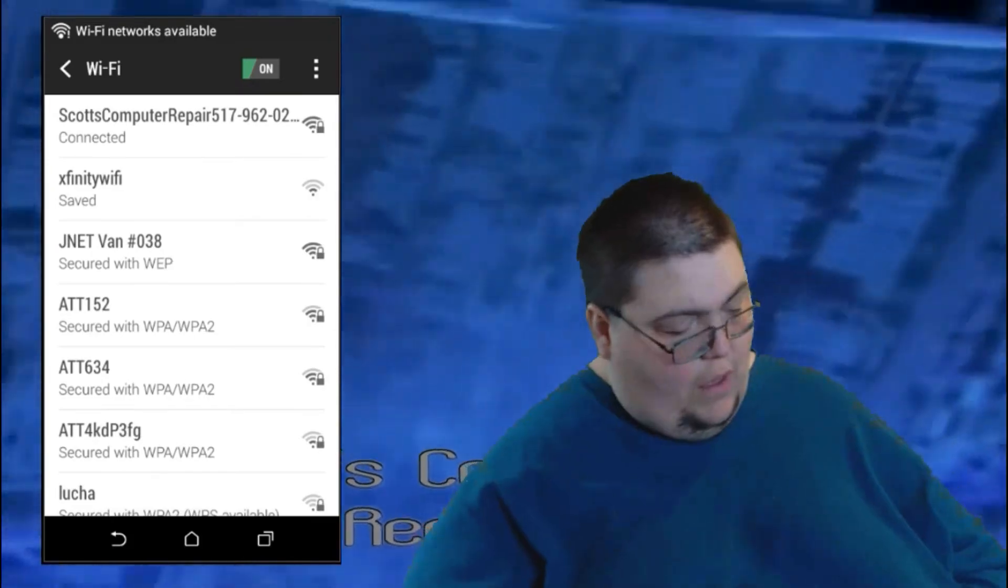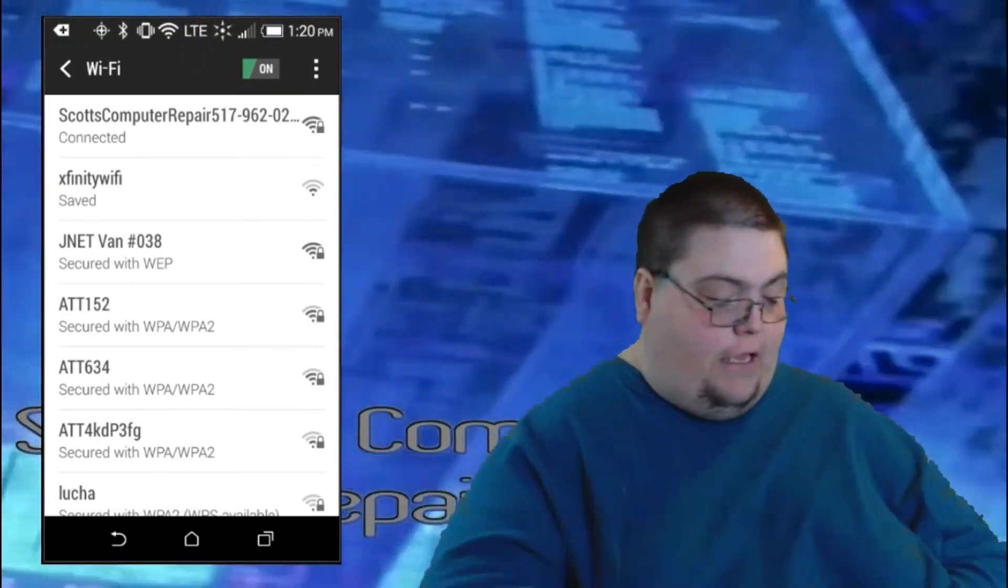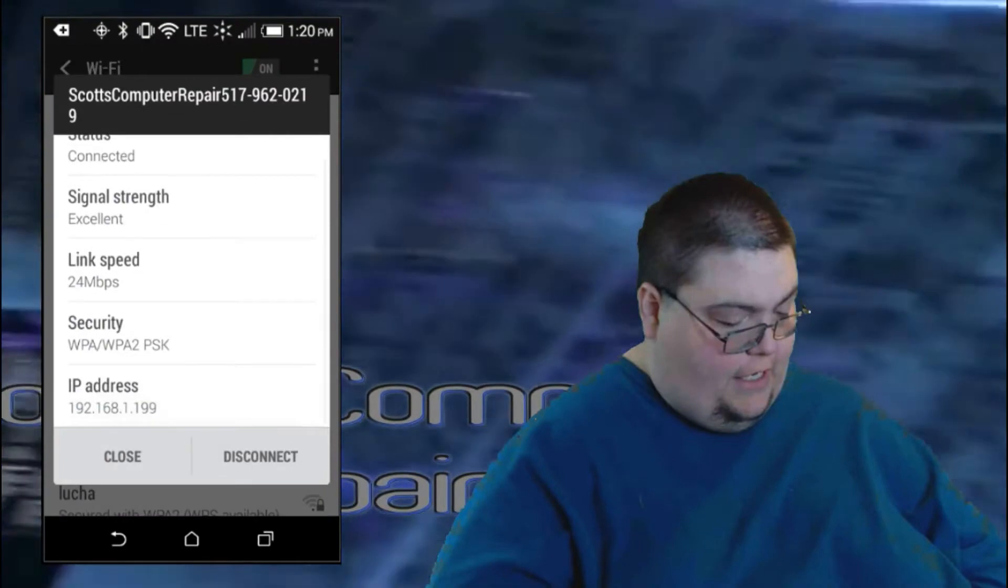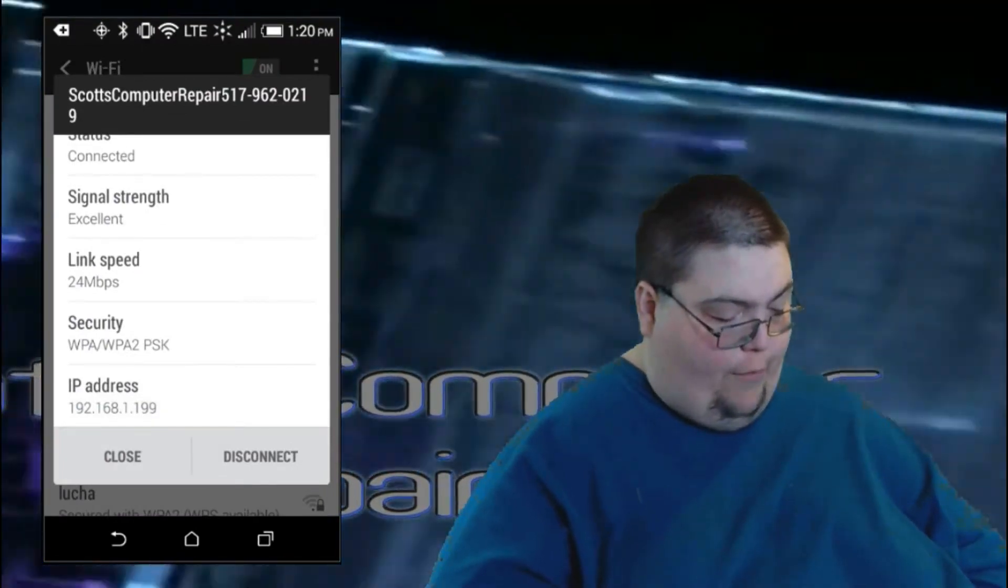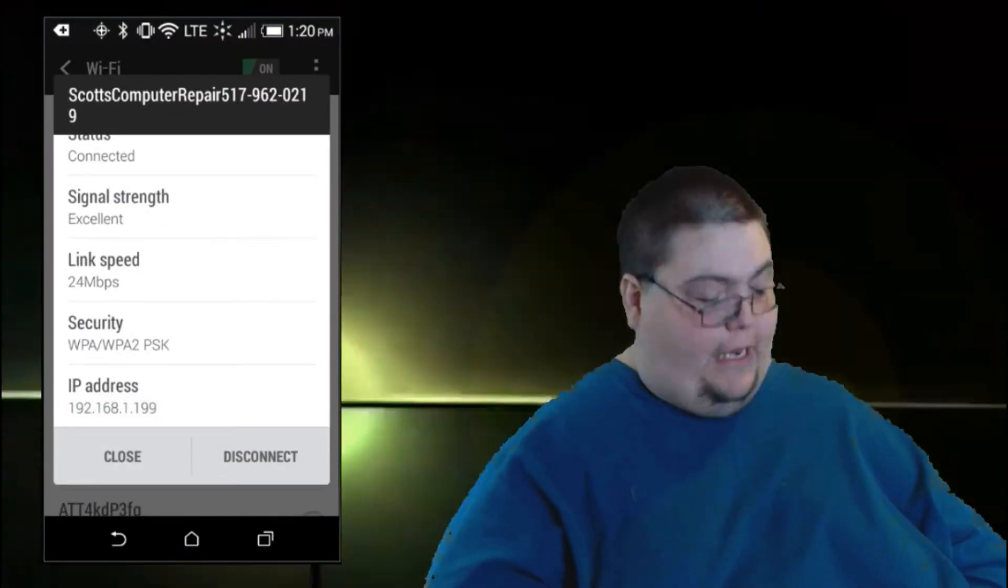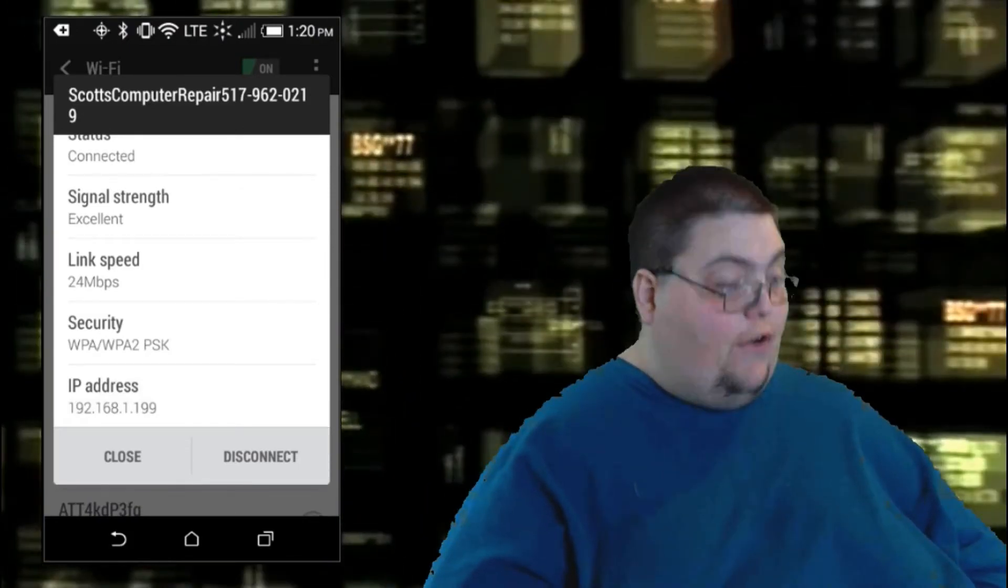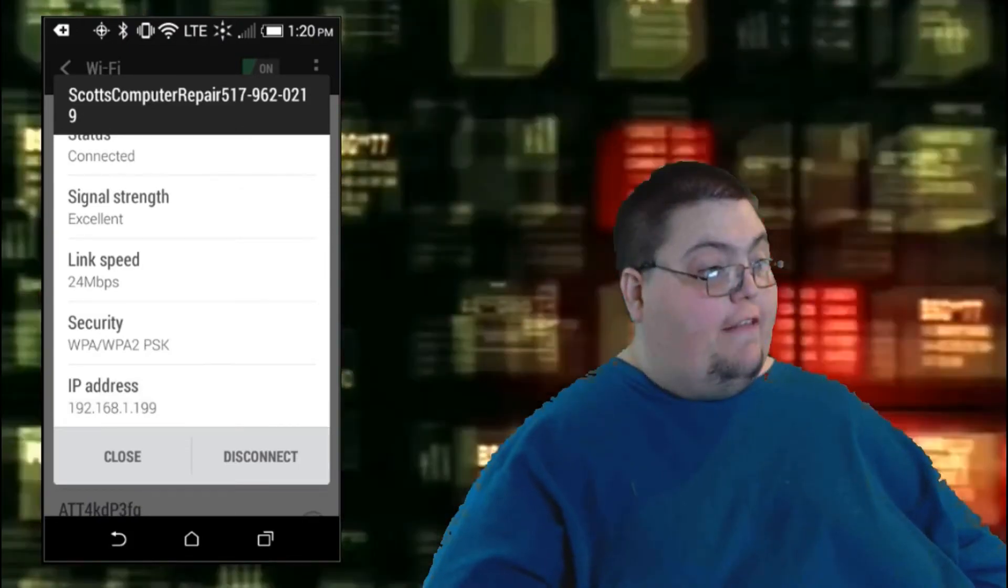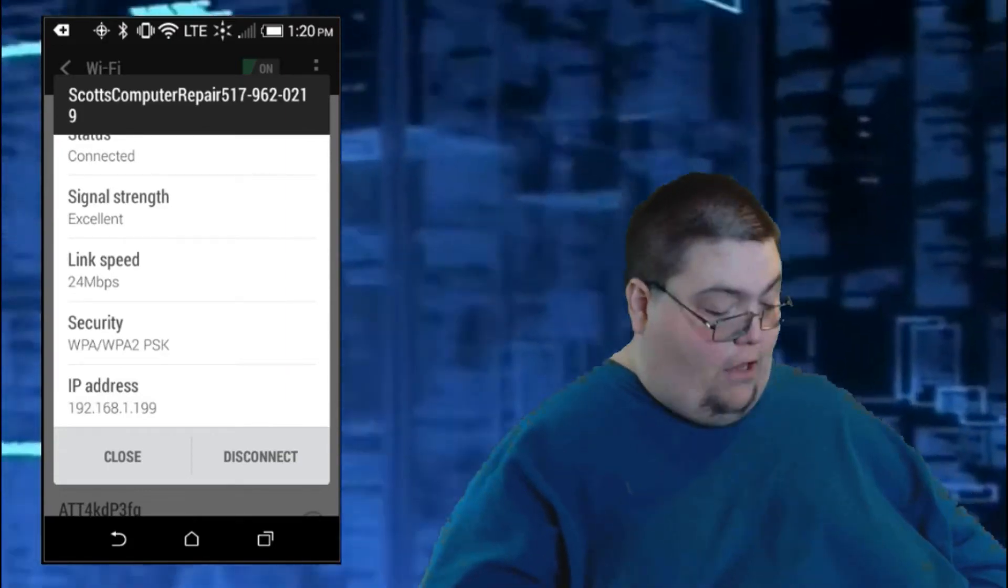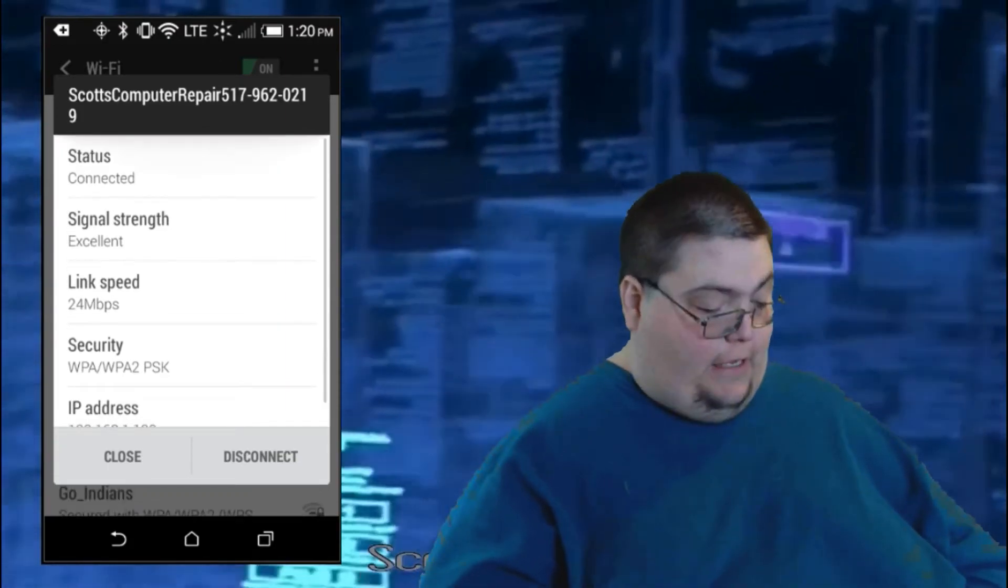And there you go. Now you can check and see your IP address on that connection. You can see now it's 192.168.1.199. Now that IP is assigned to your phone. And it will stay assigned to that IP address. Until you change it otherwise. Or push forget.